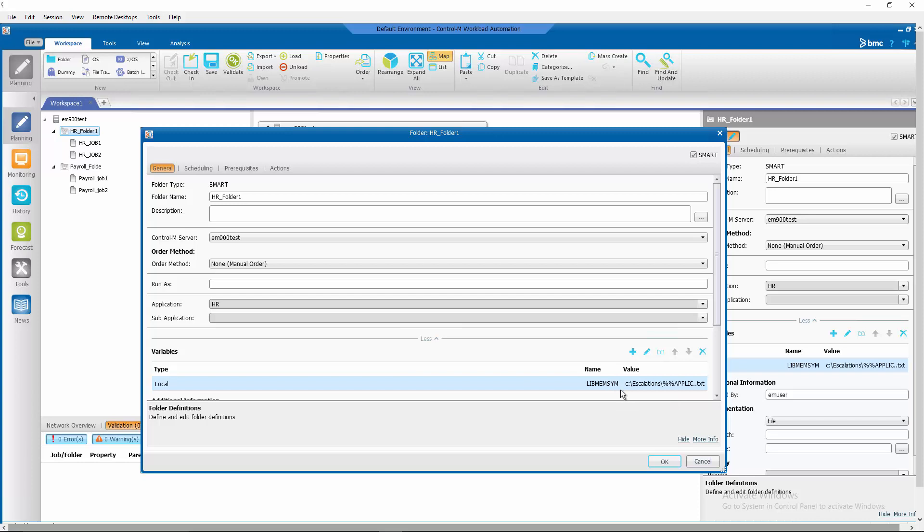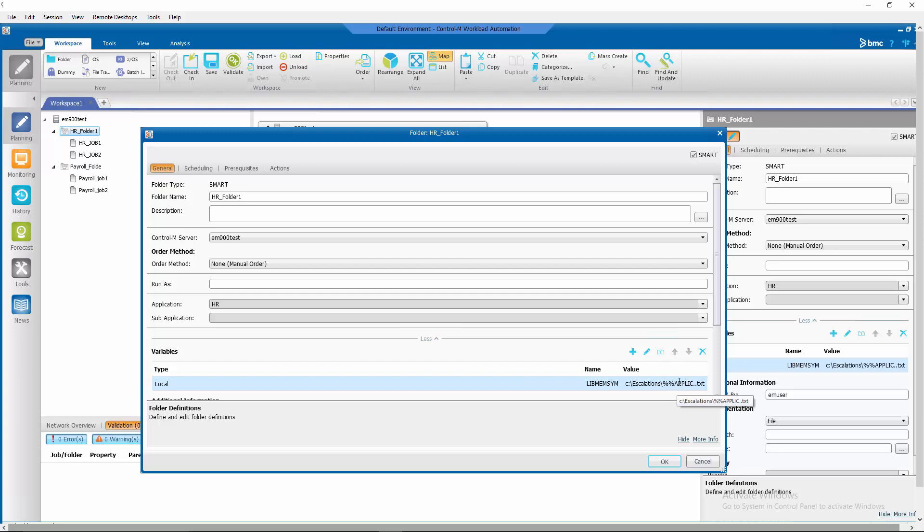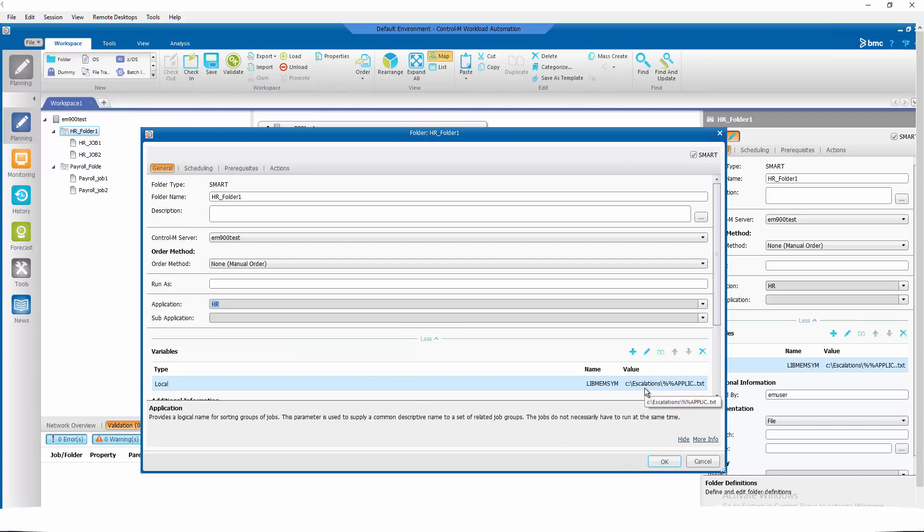As you can see we are setting our libmemsim variable to the value c colon escalations %applic dot txt. Now %%%applic is a variable that will correspond to the value of your application. In this case it is hr so this libmemsim value is going to be pointing to hr dot txt.